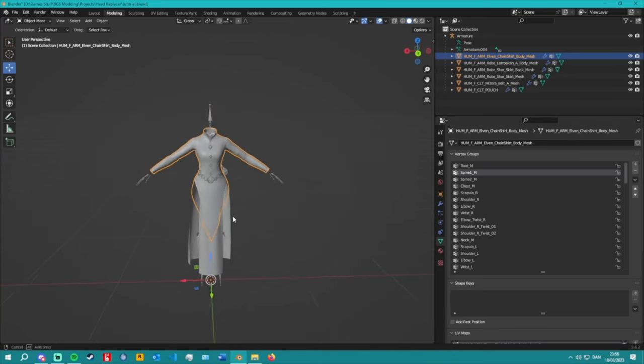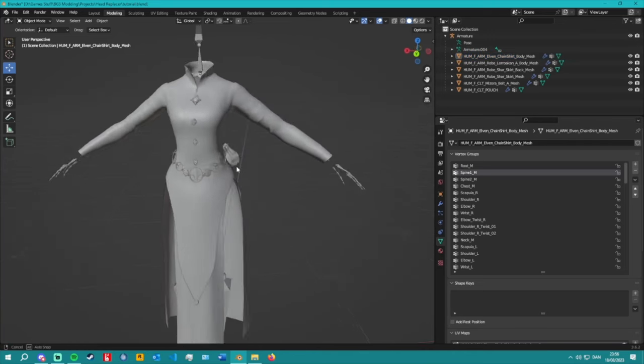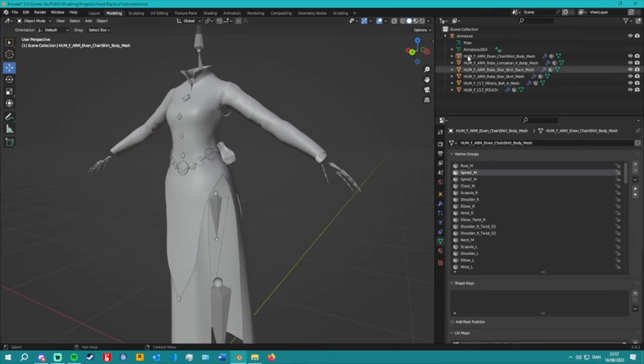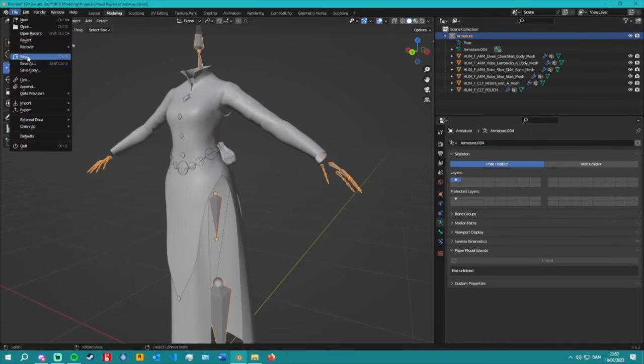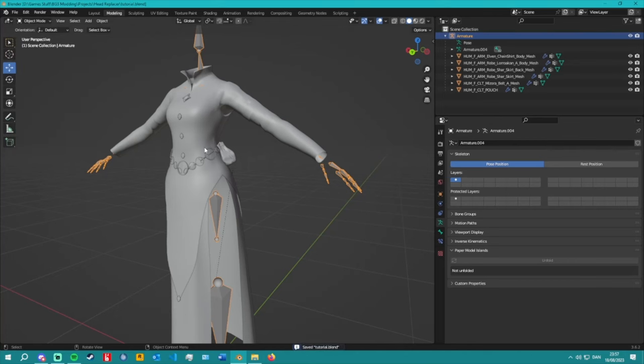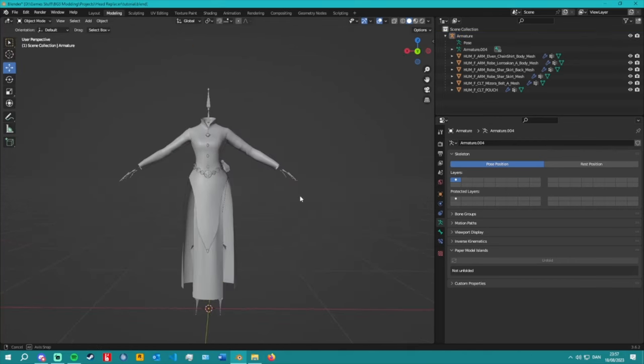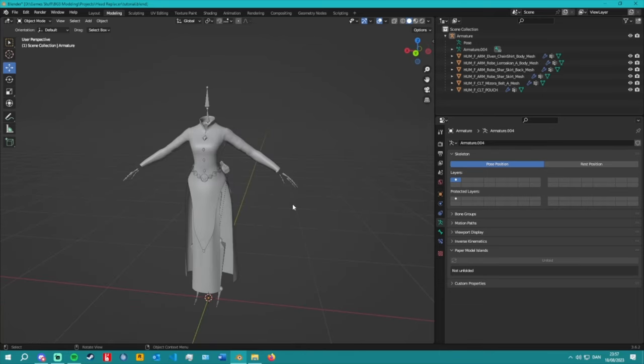That's basically everything for basic weight painting. If this were a completely custom mesh with nothing to do with this game, the process would be more involved. I haven't done that myself yet, but it shouldn't be much different from what I did in my other tutorial for Mass Effect. The actual Blender work of transferring and testing weights is the same.